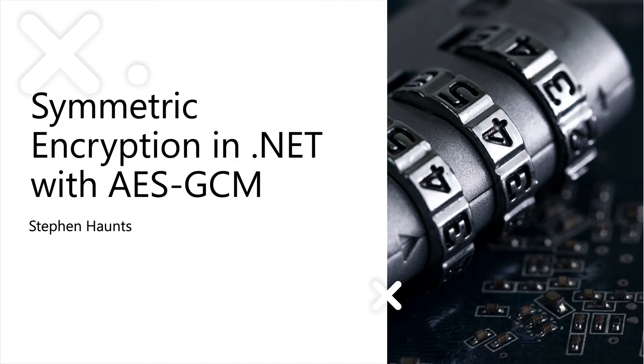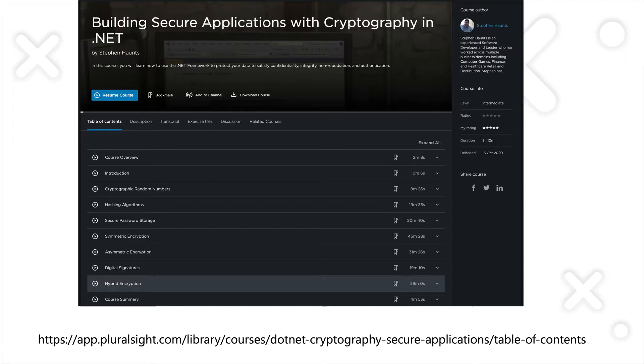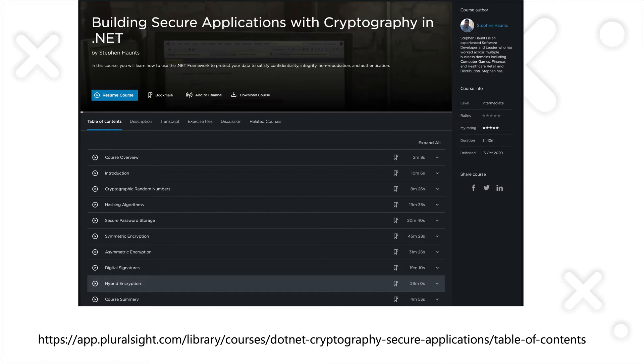My name is Stephen Horns. The demo I'm going to run through in this short video is an excerpt from my course, Building Secure Applications with Cryptography in .NET at Pluralsight.